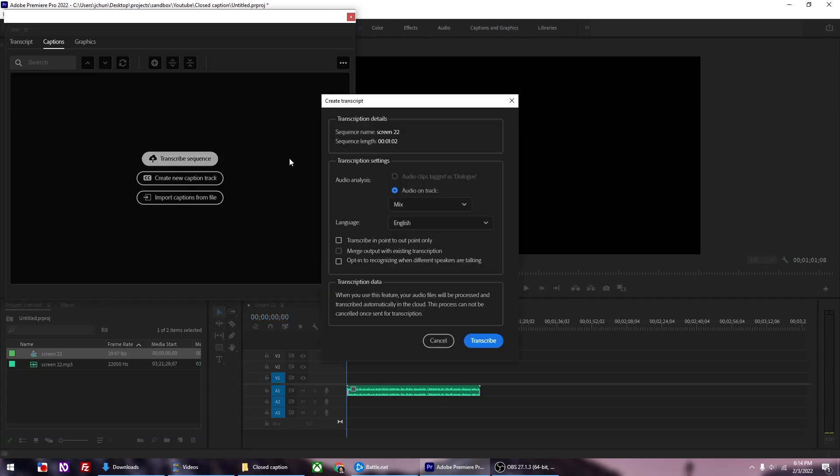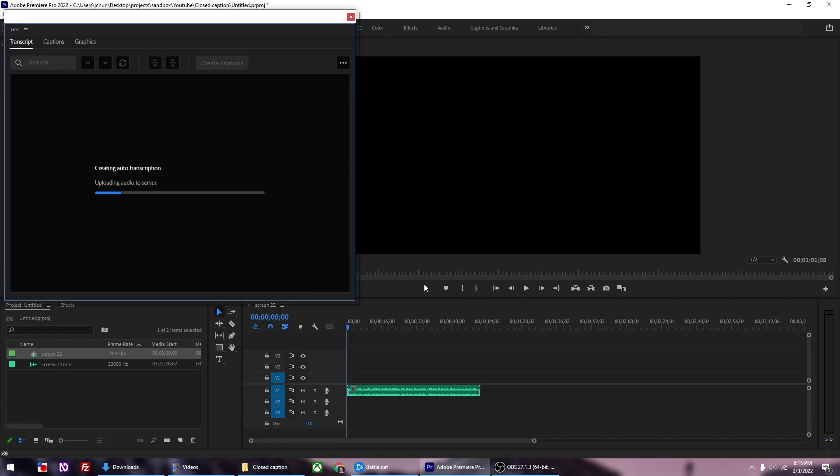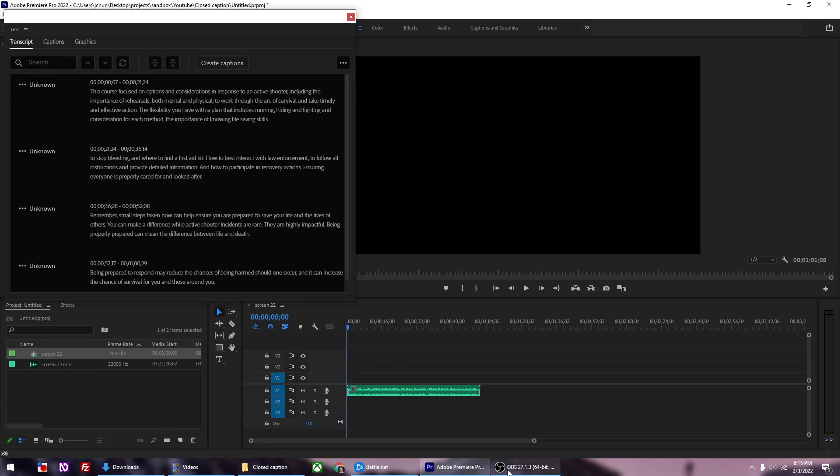A new dialog box opens. Since the only thing we have is this one audio file, we can just click the Transcribe button. It'll take some time to analyze and transcribe. Great, now we have the transcript. We're almost there.